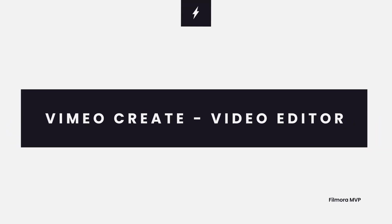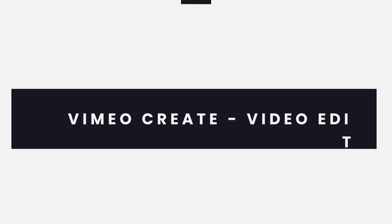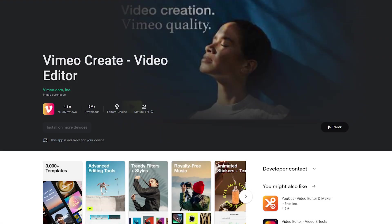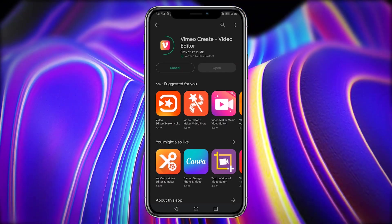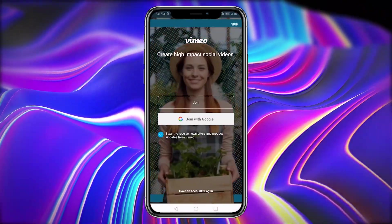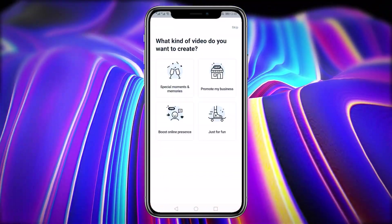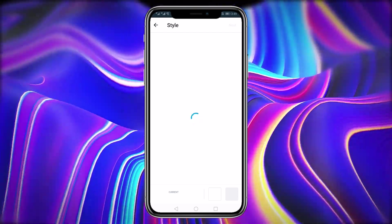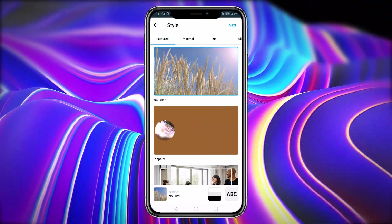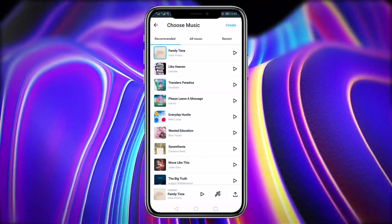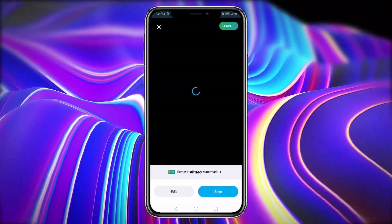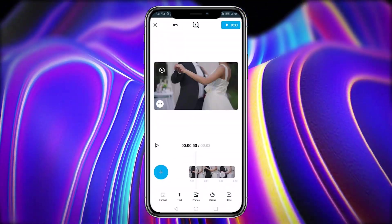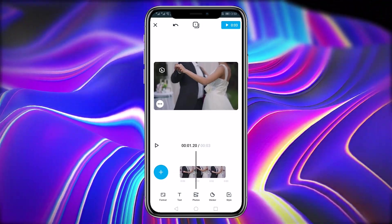Vimeo Create Video Editor: Vimeo is a video hosting platform, but it also provides an online video creator as well as apps for Android and iPhone, called Vimeo Create. Vimeo Create is a simple tool for creating high-impact films. Anyone, at any time, may create a video with the smart video editing tool and hundreds of custom-designed video themes. Vimeo is the world's top professional video platform with a community of 90 million members.